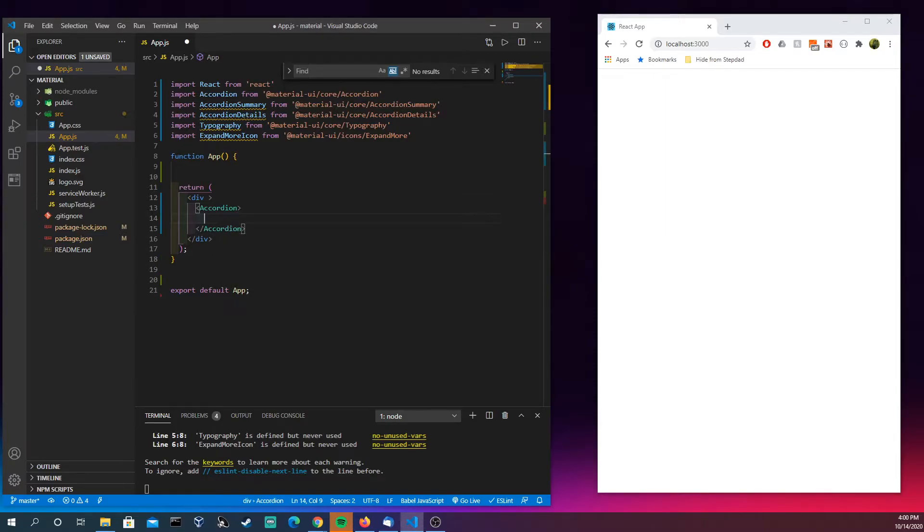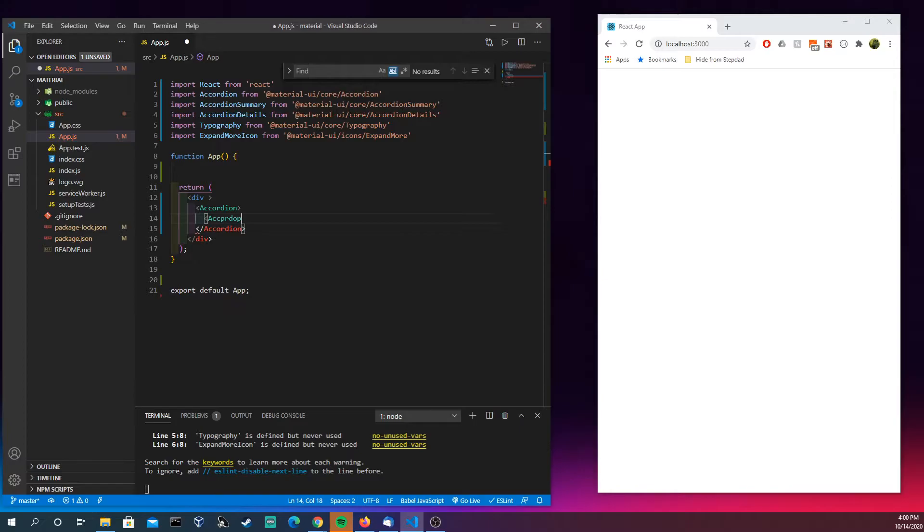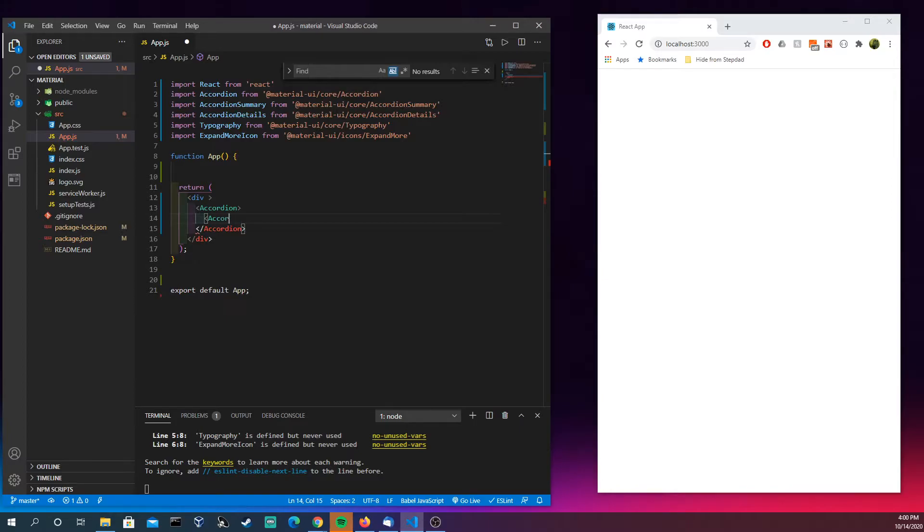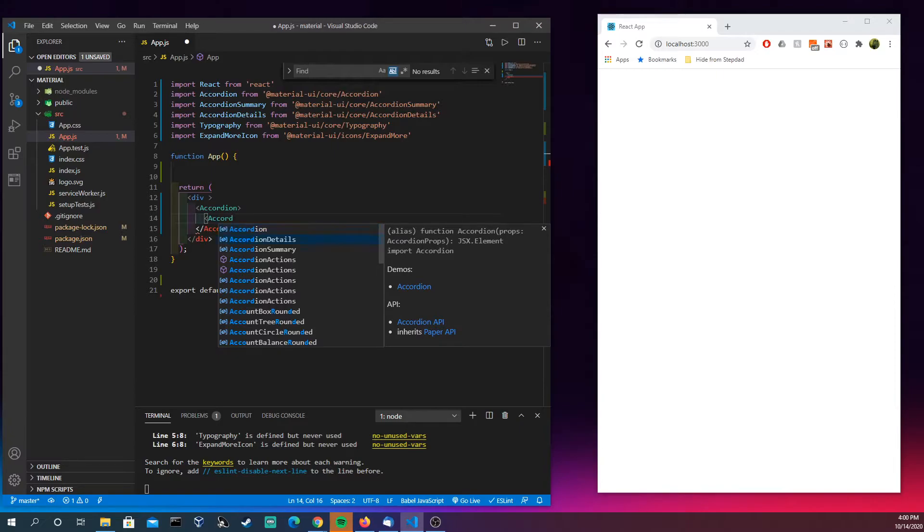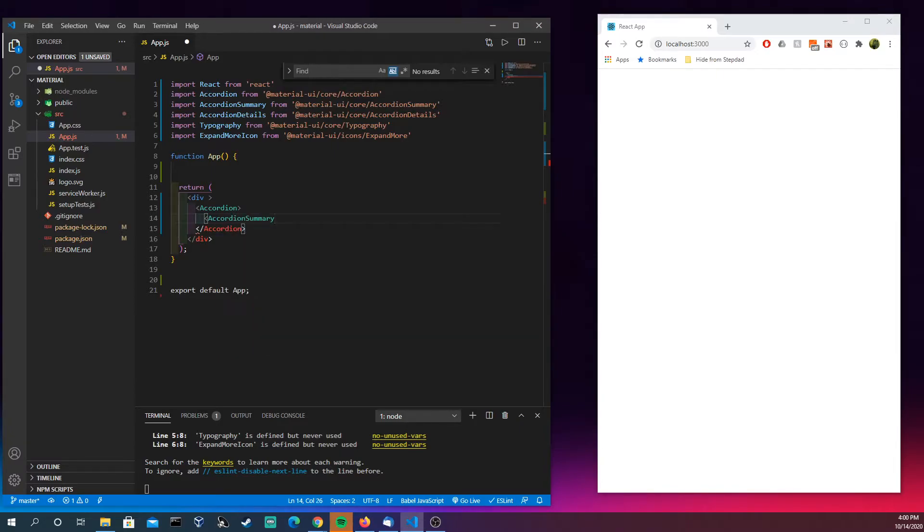So we're going to make our first accordion. We want to have our parent element here be Accordion. We want to have an AccordionSummary, and this summary is like the title of a book, the first thing you see. It alerts the user, okay, what details are going to be inside here.